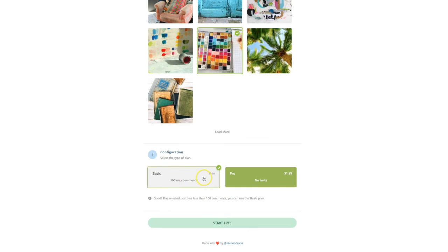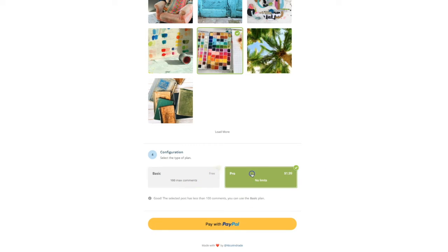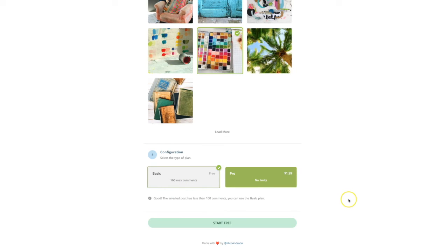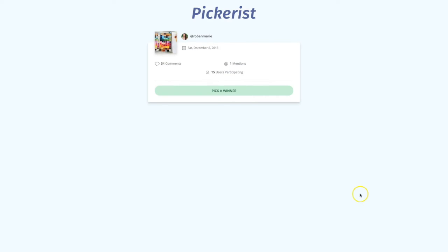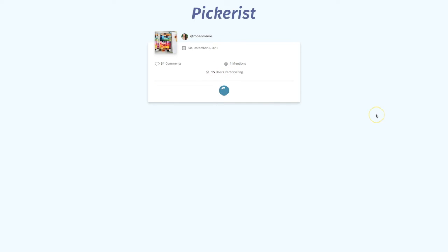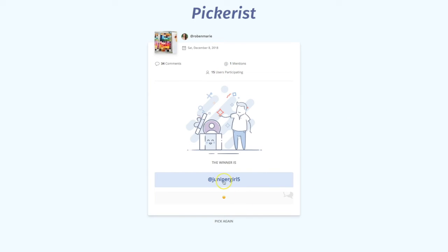I'm going to click the basic plan and select that. If you choose no limits pro for $1.99, it'll just say hey, pay with PayPal. So with 100 max comments, I'm going to hit start for free — there are 34 comments on there. Let's pick a winner! It chooses the winner for you, and of course you can pick again if you're doing more than one.